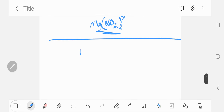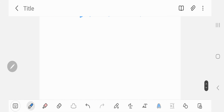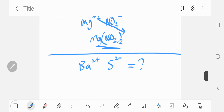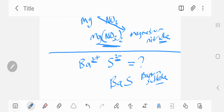Let's do one more: barium and sulfide. Barium has a valency of plus two — it's in group two. Sulfur is a non-metal found in group six along with oxygen, so sulfide has a valency of minus two. Since the charge of the barium ion is plus two and the sulfide ion is minus two, they already balance out. The compound is simply BaS — barium sulfide, adding '-ide' at the end. There's no need to write subscripts in this case because the charges cancel out directly.